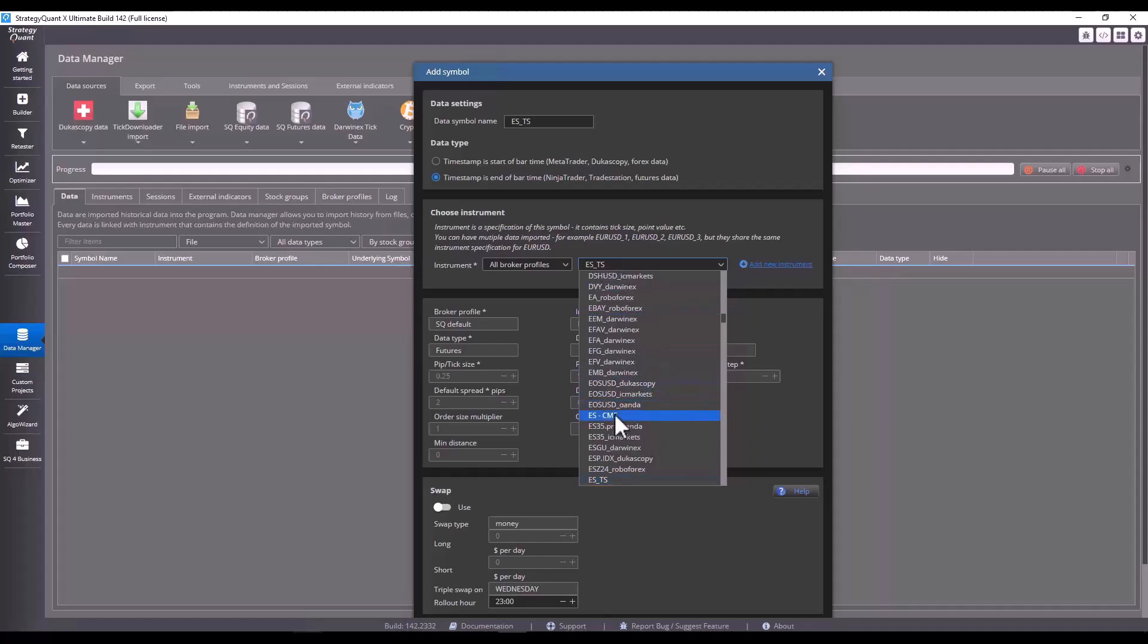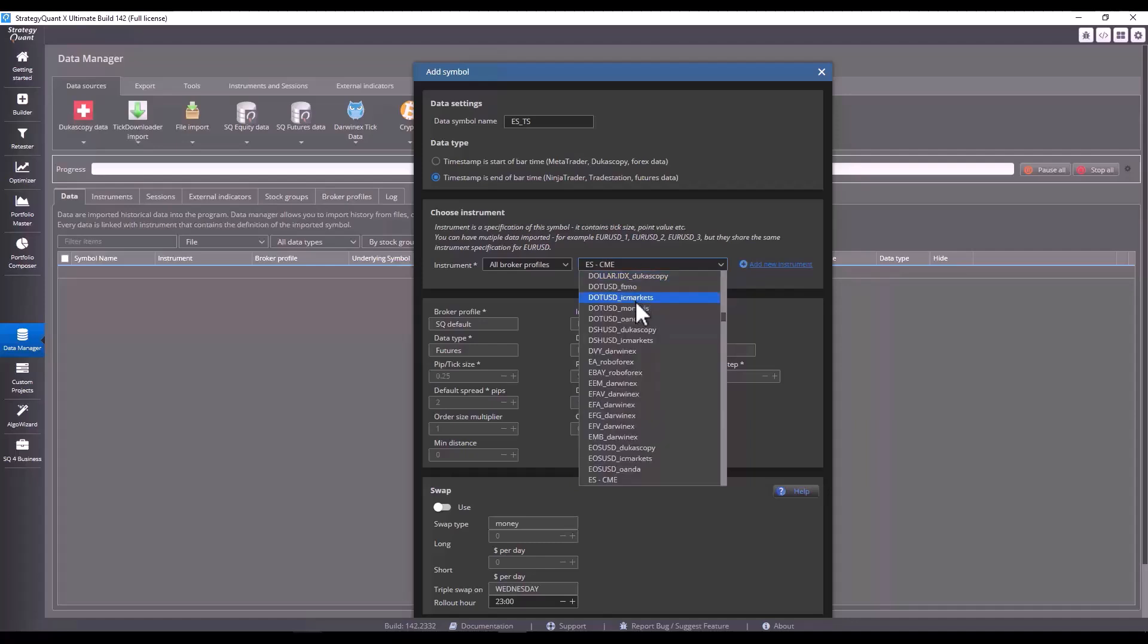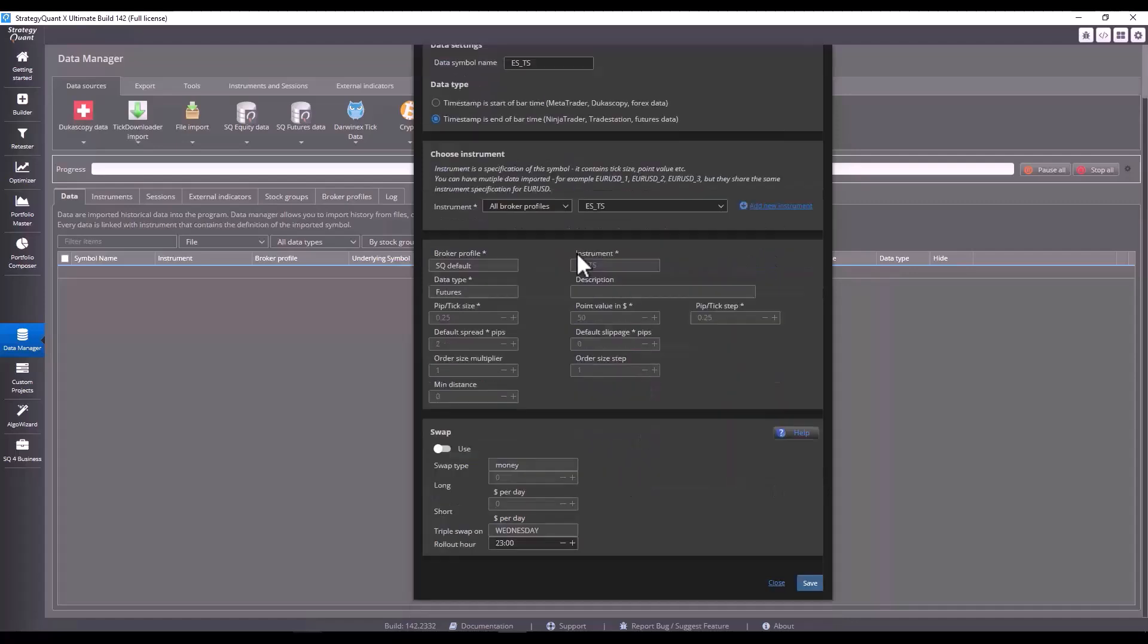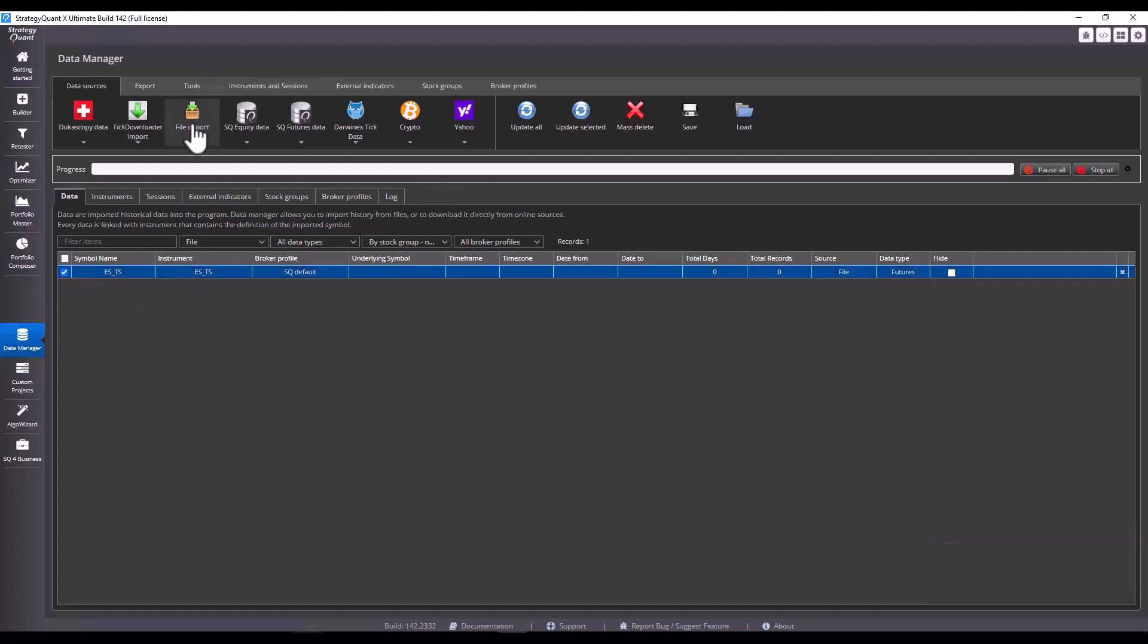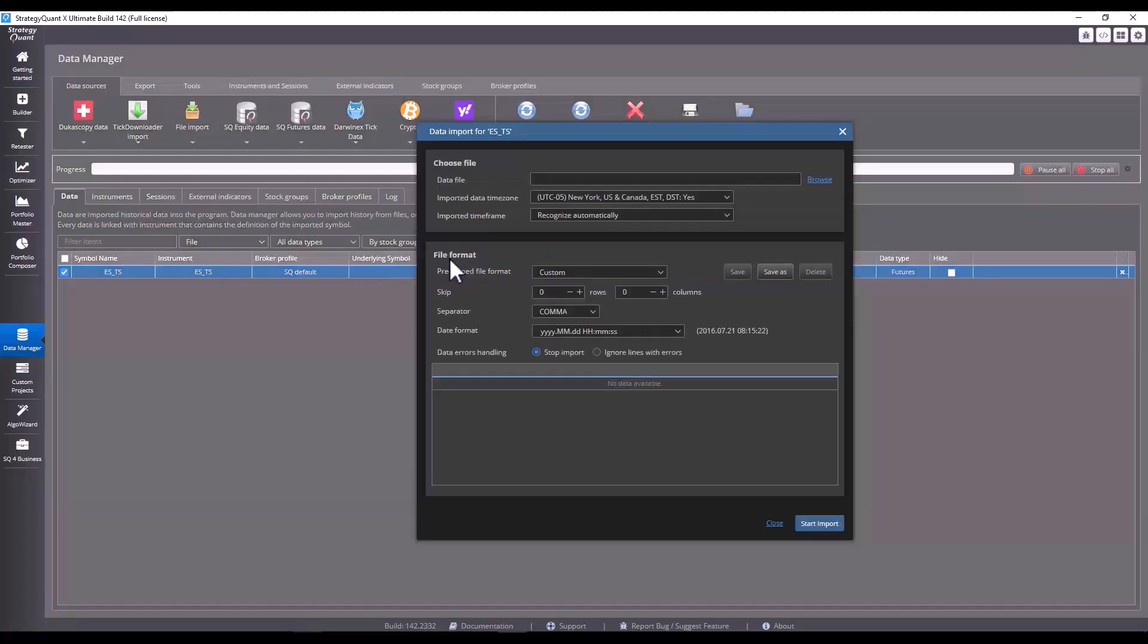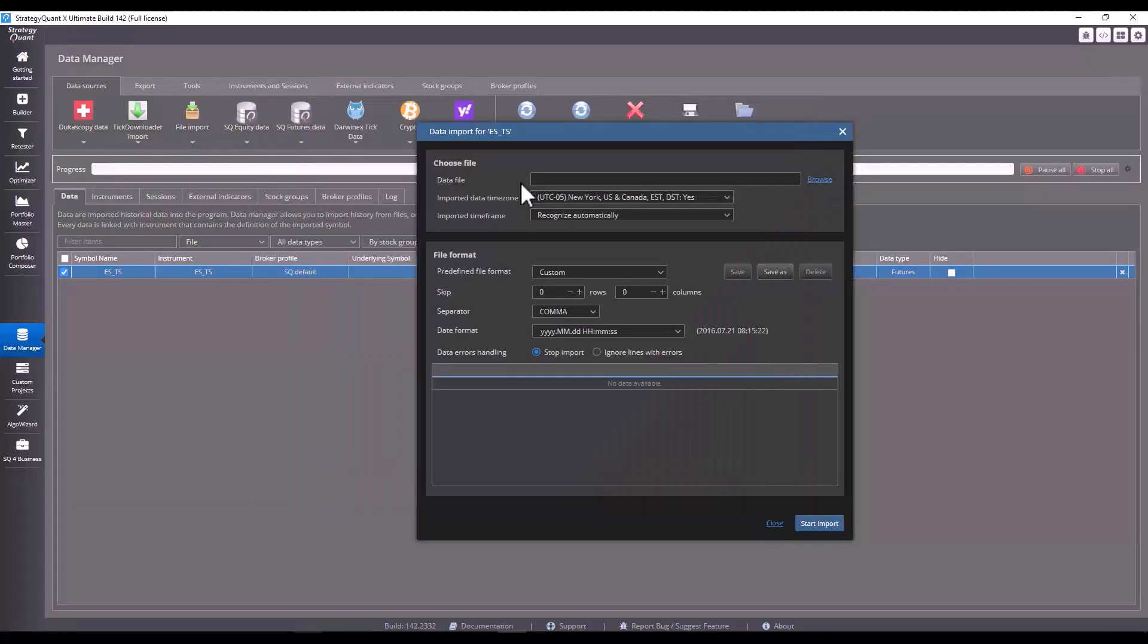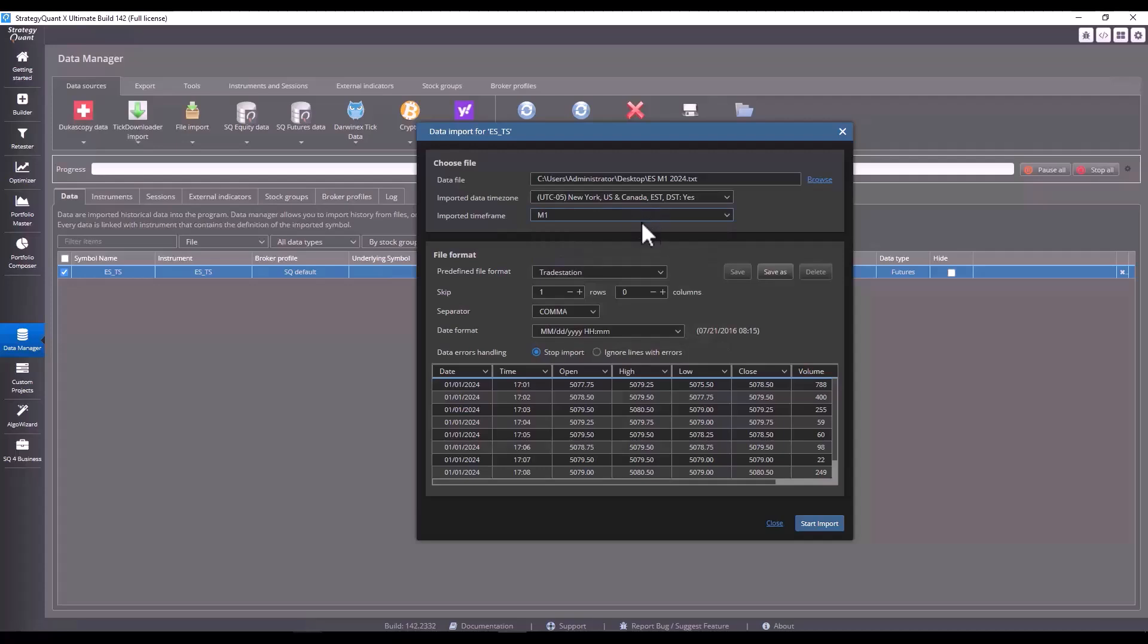If we already have this instrument in the menu, like for example I have here, we can just select it like it is. I'm going to set up the one we set up manually and click on save. The symbol will be edited. And now I will import the data. I select the symbol, click on import file, then I find the file on my desktop and set the time zone. I select that it's one minute data and click on import.